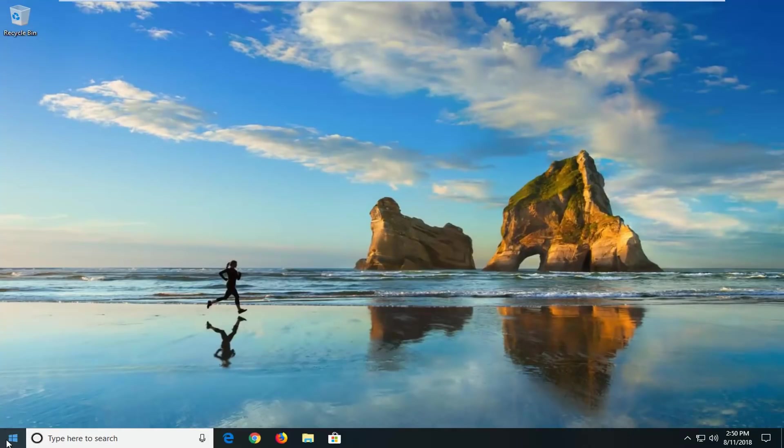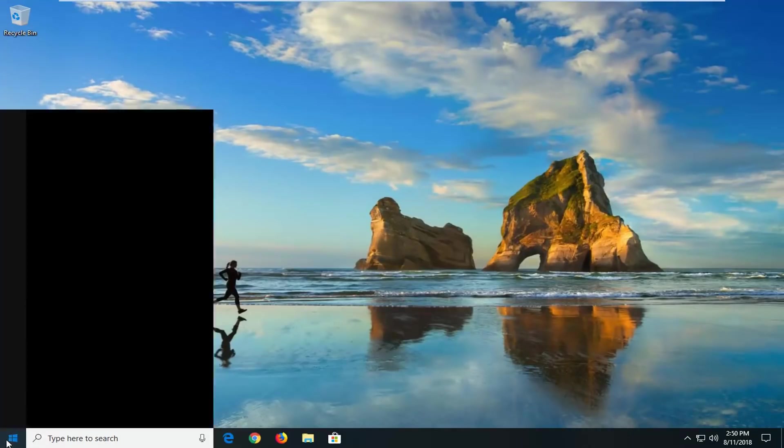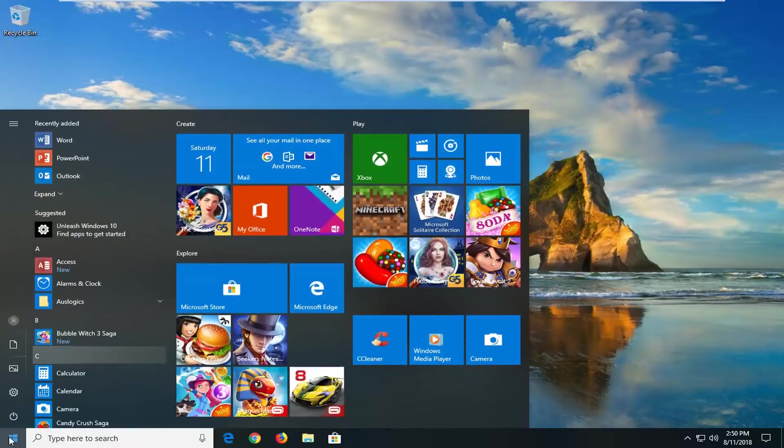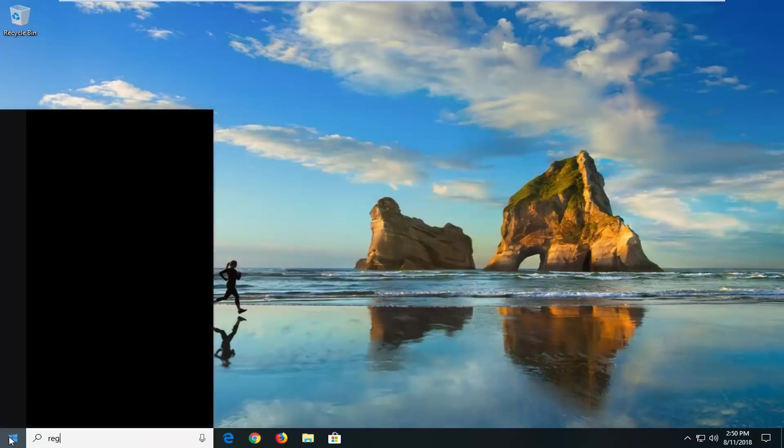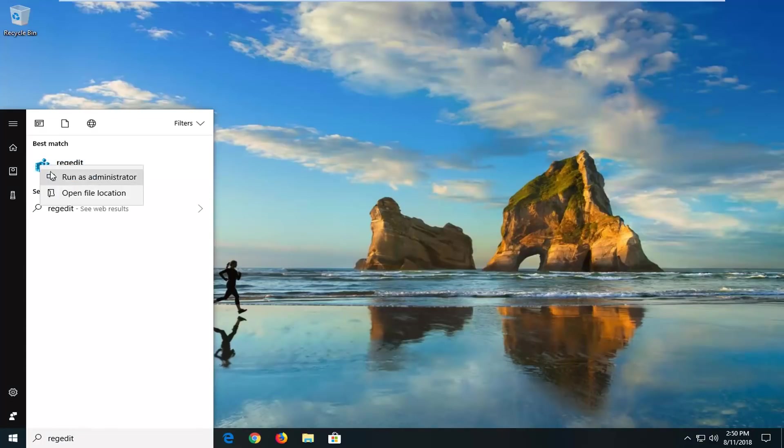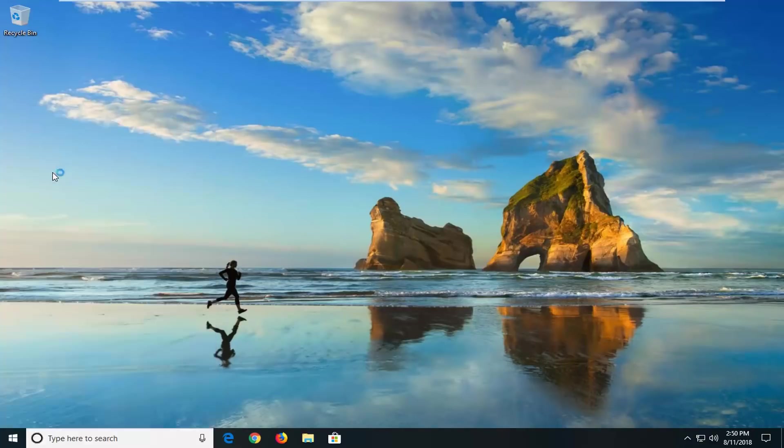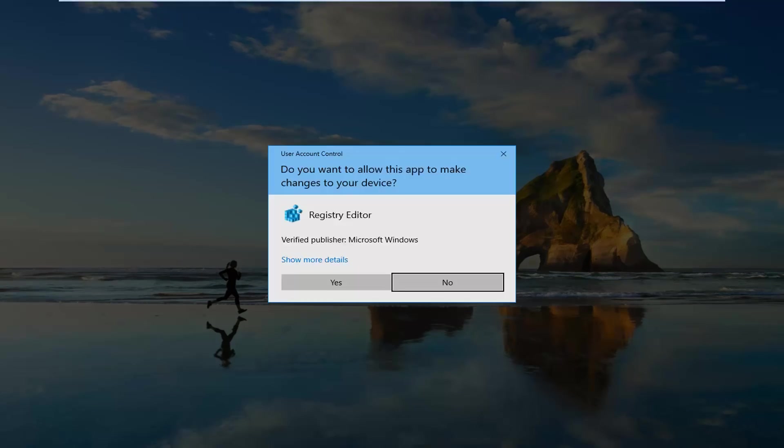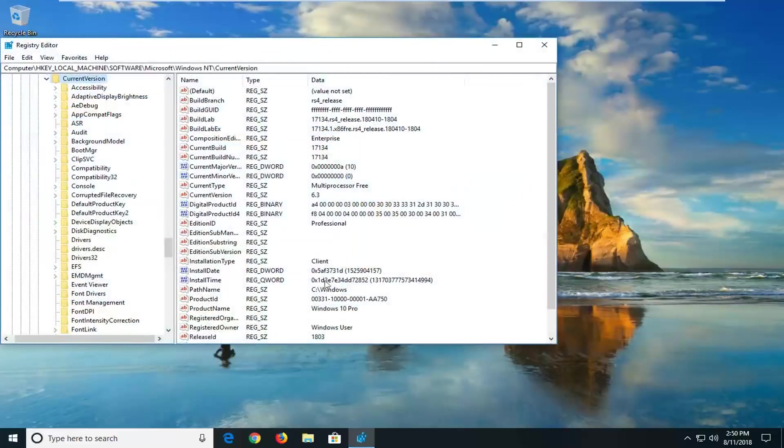If you're still having problems, you can go ahead and open up the start menu, type in regedit, R-E-G-E-D-I-T. Best match should come back with regedit. You want to right click on it and then left click on run as administrator. If you receive a user account control prompt, you want to left click on yes.